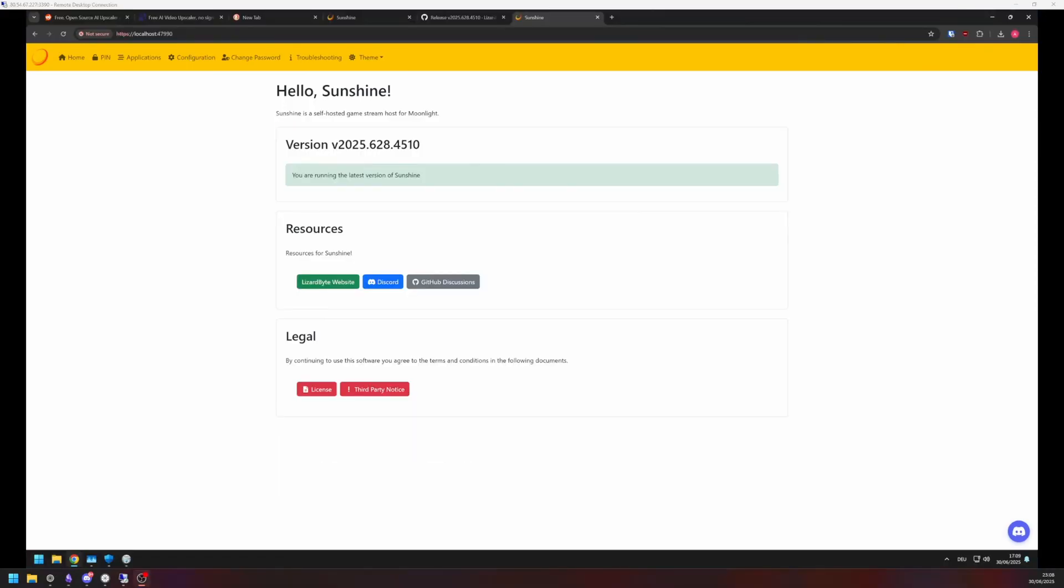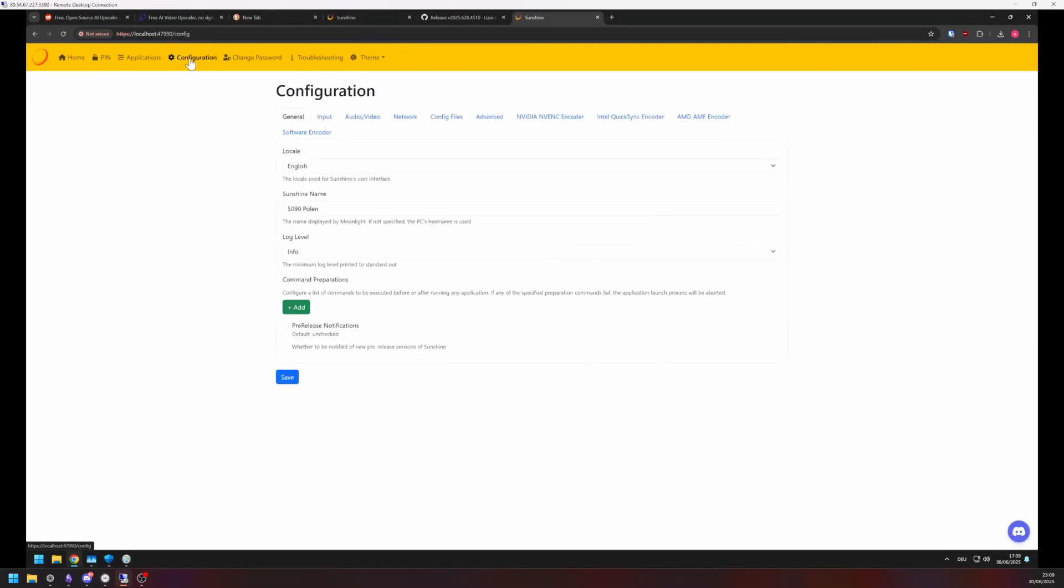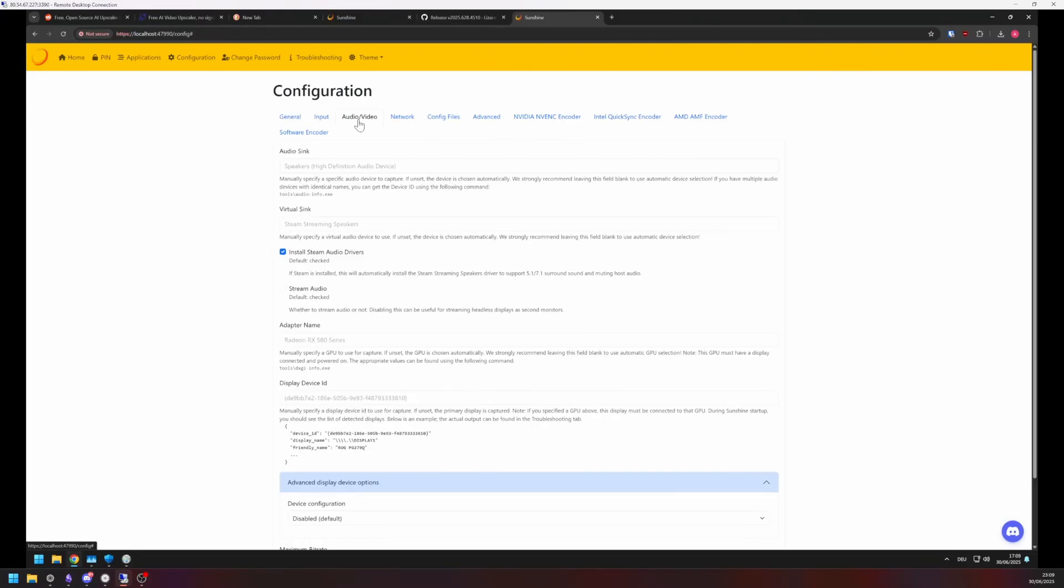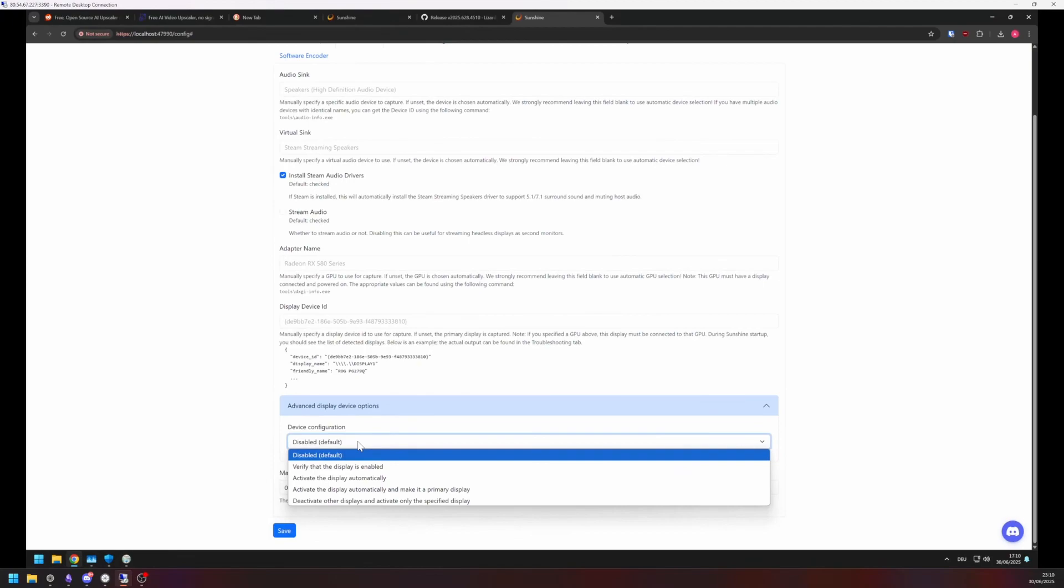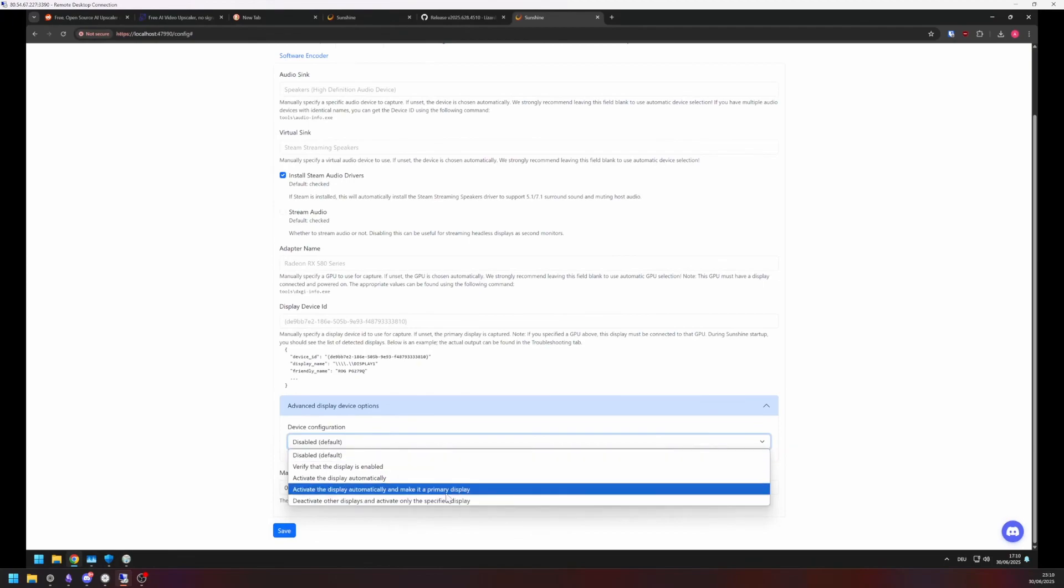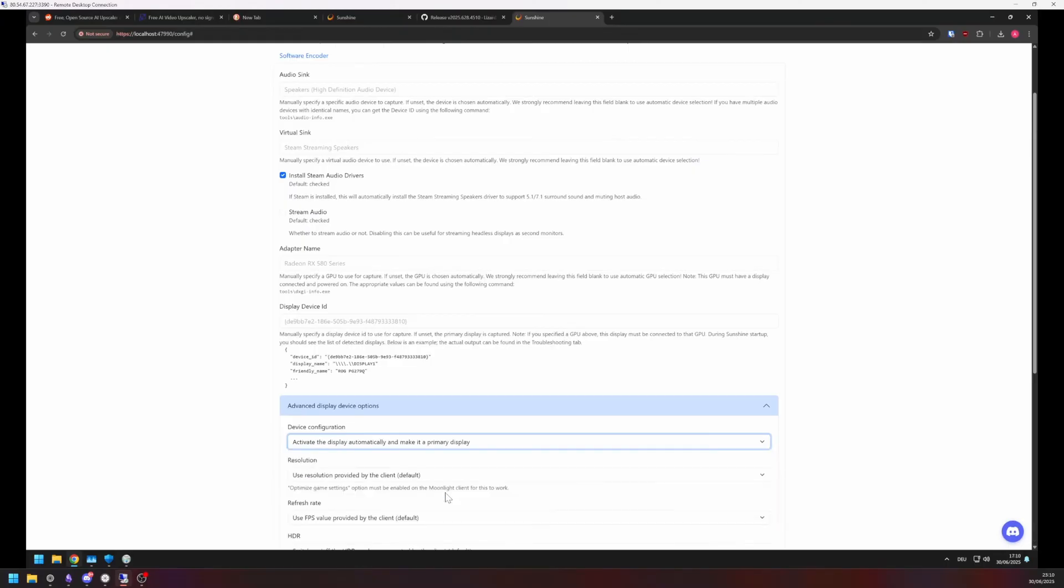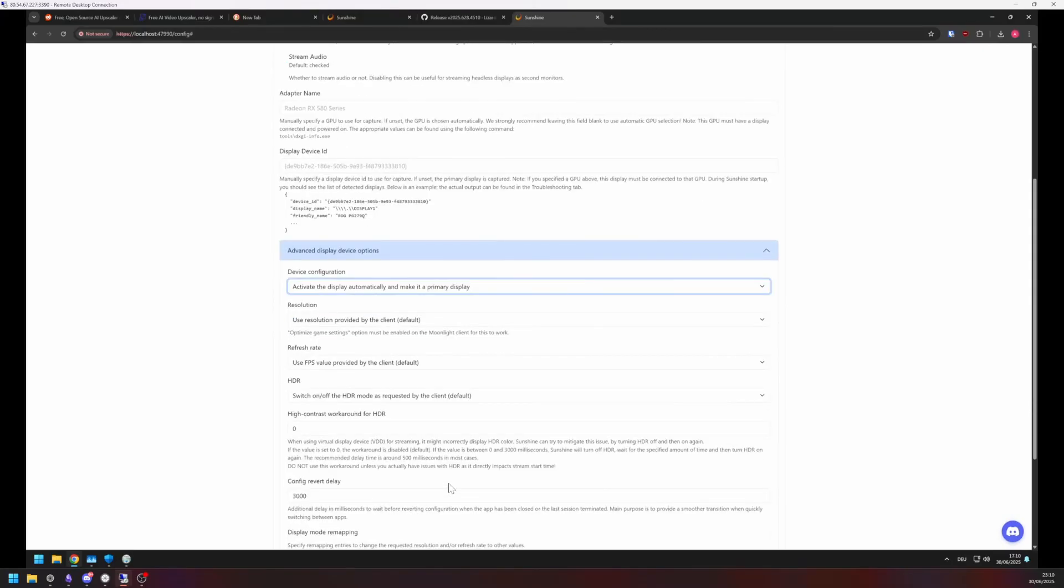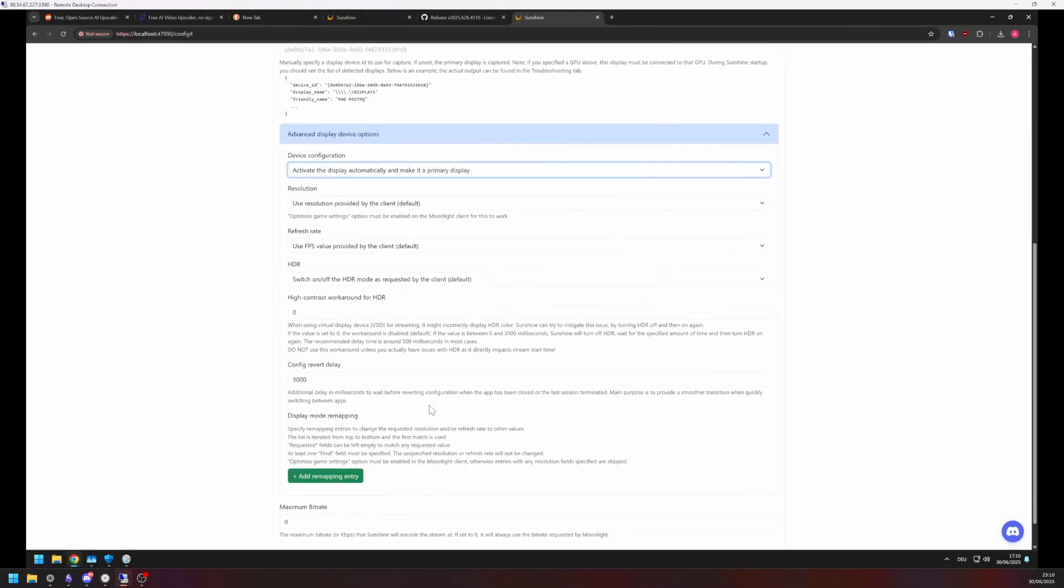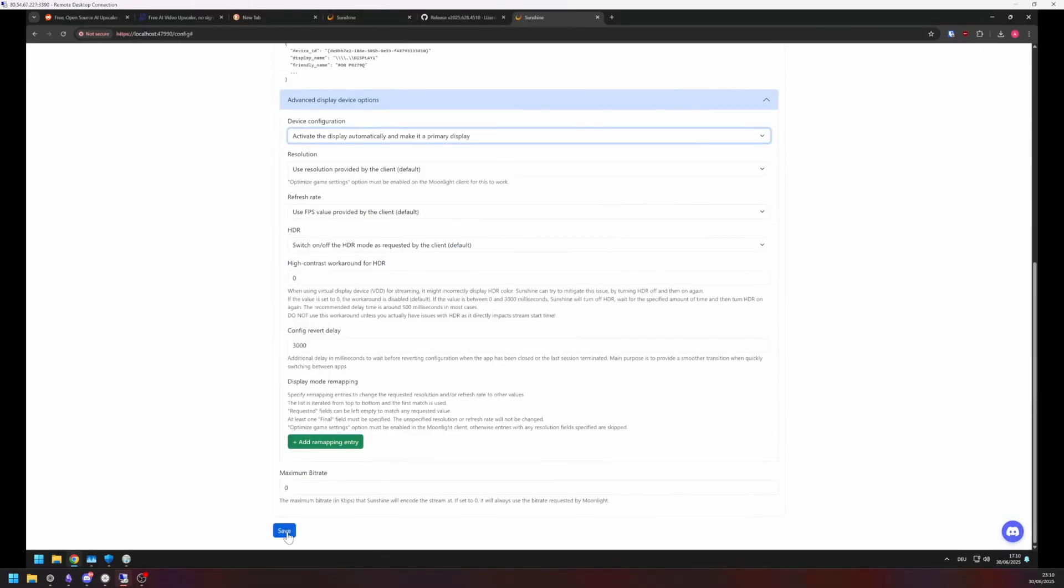Next up we are going to set up the display for Sunshine in such a way that it automatically detects the type of screen provided by the client and sends out the appropriate resolution. Head to the Configuration tab. Go to Audio Video. Scroll down to Device Configuration and select the option, Activate the display automatically and make it a primary display. Scroll down further, hit Save and then click Apply. We have finished setting up Sunshine.